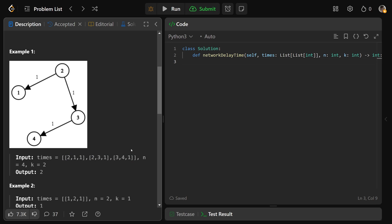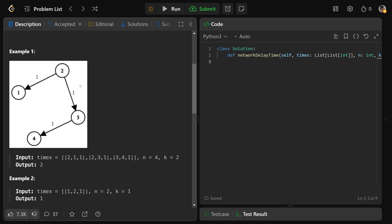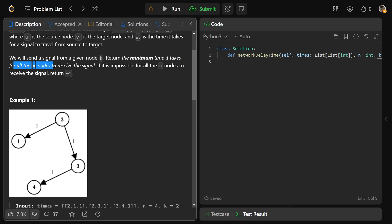In this example, we're given this array of edges. 2, 1, 1 means node 2 points to node 1 with a time of 1. Then 2, 3, 1 means from 2 to 3 also takes 1. And 3 to 4 also takes 1. With N equals 4 and K equals 2, the signal travels from 2 to 1 in 1, from 2 to 3 in 1, and from 3 to 4 — so it's actually 2 from 2 to 4. The output is 2, which is essentially the largest of those values. It's confusing because the problem says minimum time, but we find the shortest time to each node, and the largest of those is the minimum time for all nodes to receive the signal — because you have to wait until the slowest one receives it.